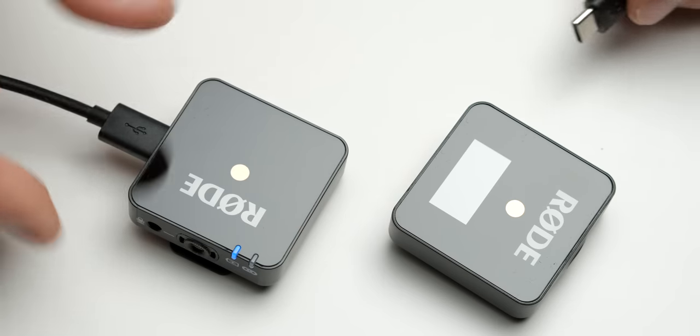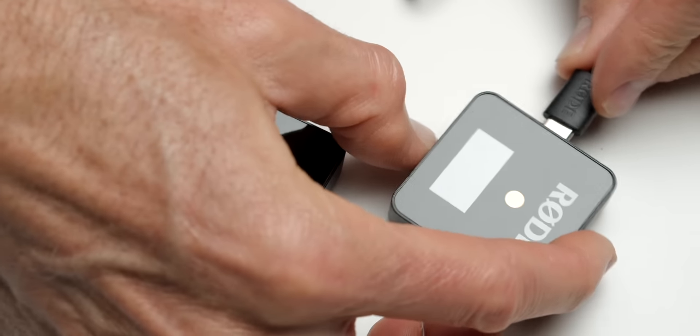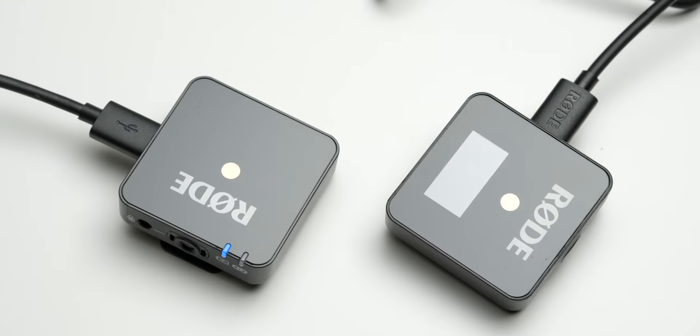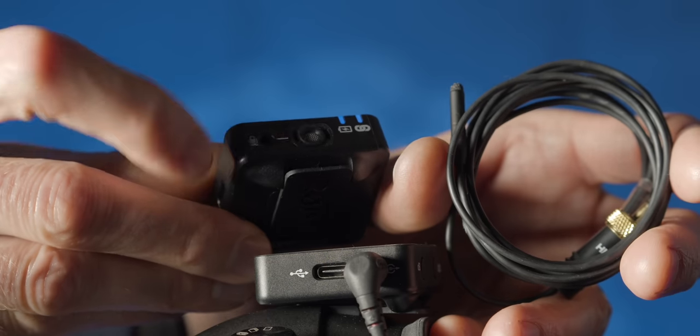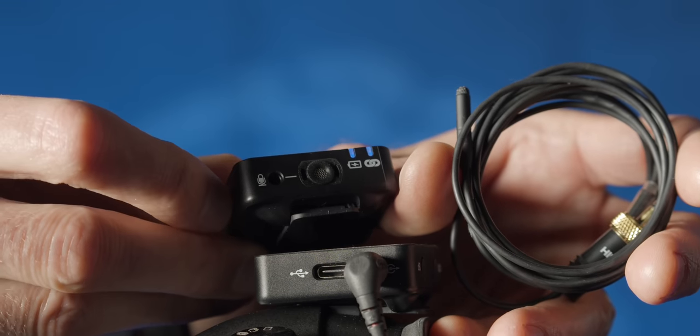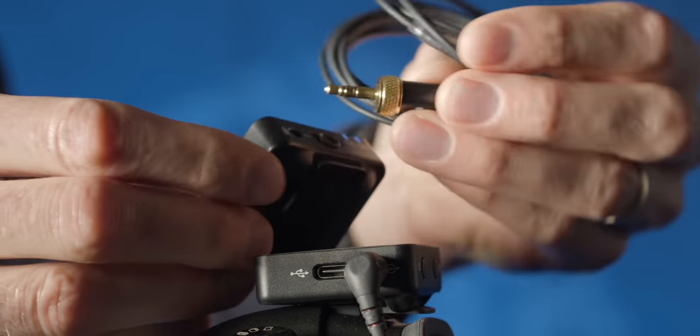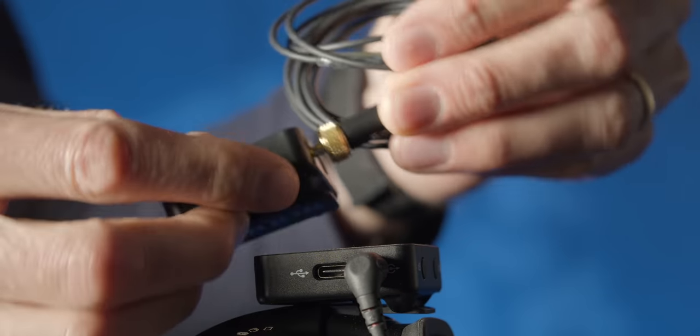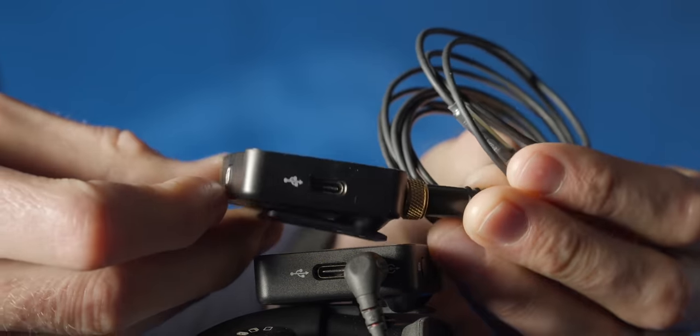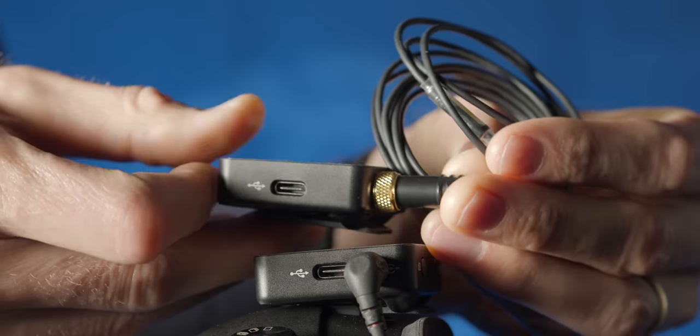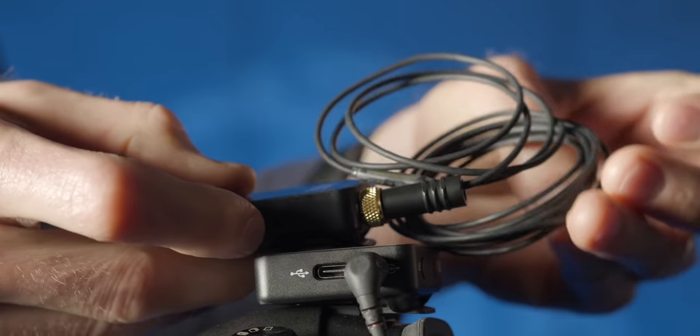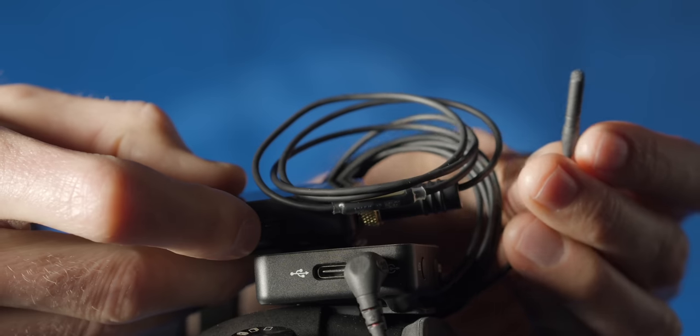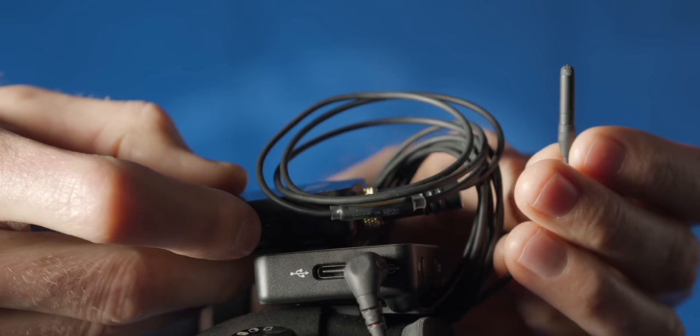They weren't true 32-bit float, wide dynamic range recordings. You could actually export the file as a 32-bit float from the Rode app, but it didn't have multiple analog to digital converters, so you could still get clipped audio, in short. The problem with both the Rode Wireless Go 2 and the DJI mic is they do not have user-replaceable batteries. They're both more expensive than the DR10L Pro.